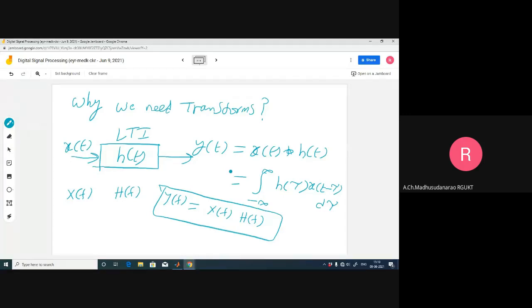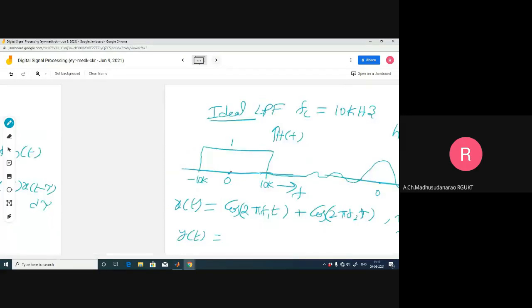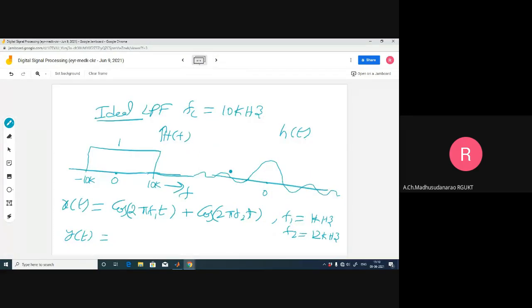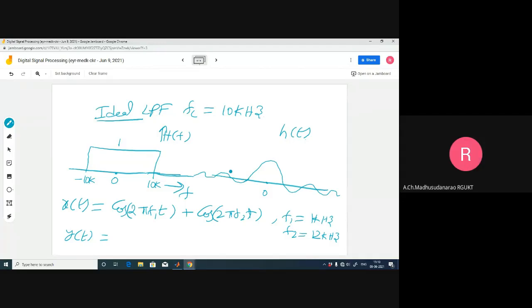Then what will be my concerned output y of t? You can apply any one of them. This is an LTI system with impulse response h of t as a sinc pulse. If that is x of t, output will be h of t convolution with x of t. Is it easy to do convolution of this signal with a sinc pulse? Obviously difficult - it is very difficult.